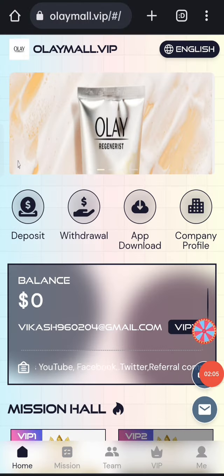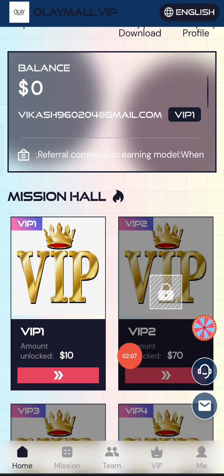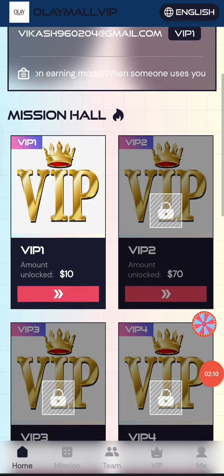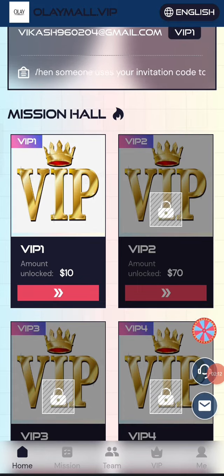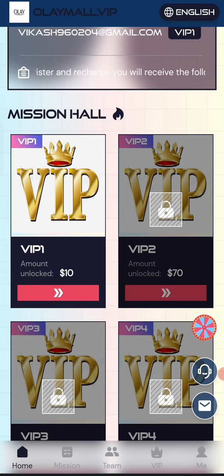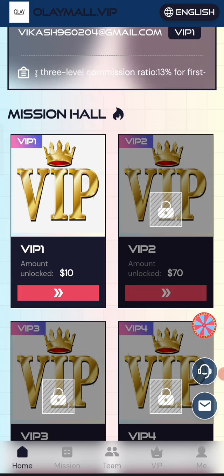Now go to the VIP section. In VIP 1, if you recharge 10 USD, you can do a daily withdrawal of 1.2 USD, which means a 12% daily commission. You can recover your money within six days, and after six days you get pure commission.